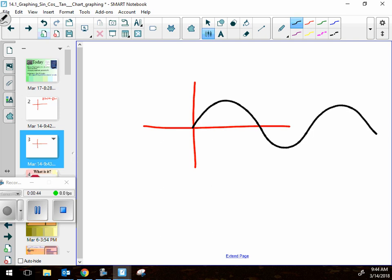Memorize this one first: the sine graph goes on forever. It starts at zero and goes up — the highest it ever reaches is one. The lowest it ever goes is negative one. So it oscillates — goes back and forth between one and negative one — and just keeps going forever.